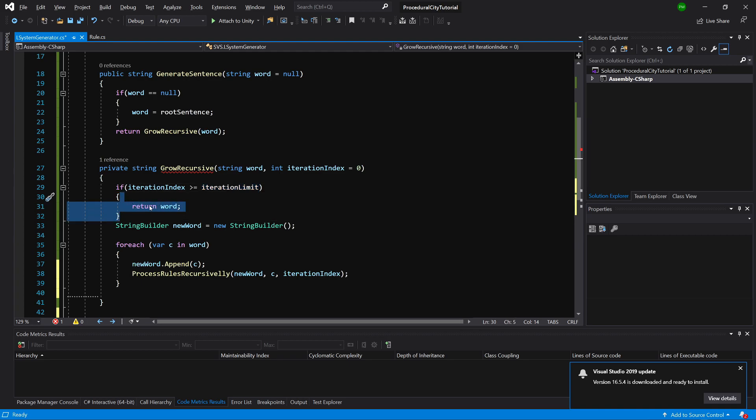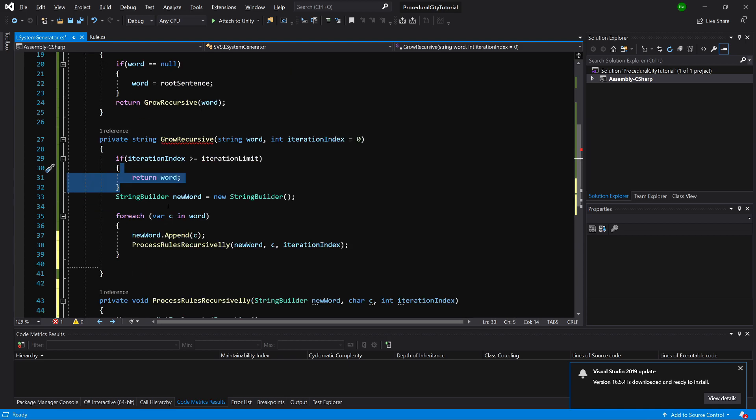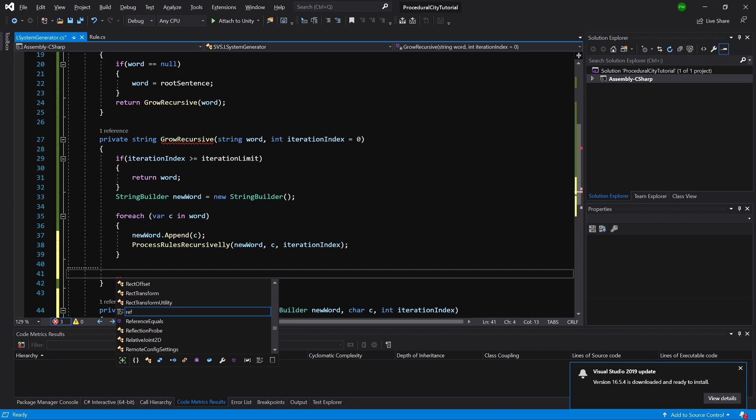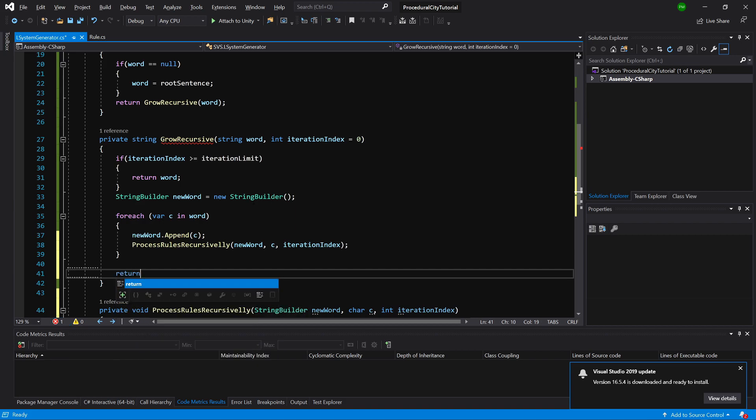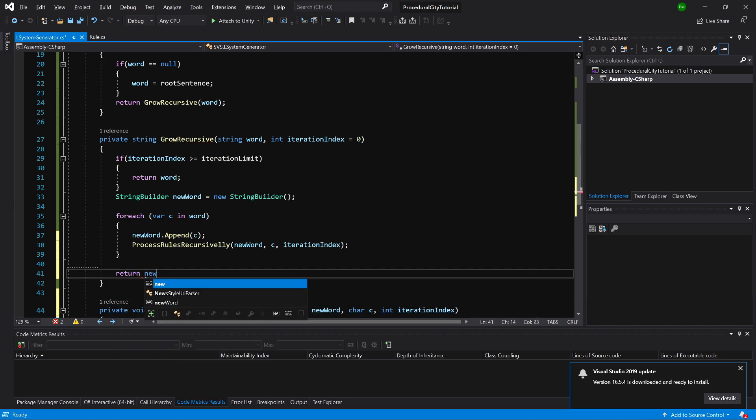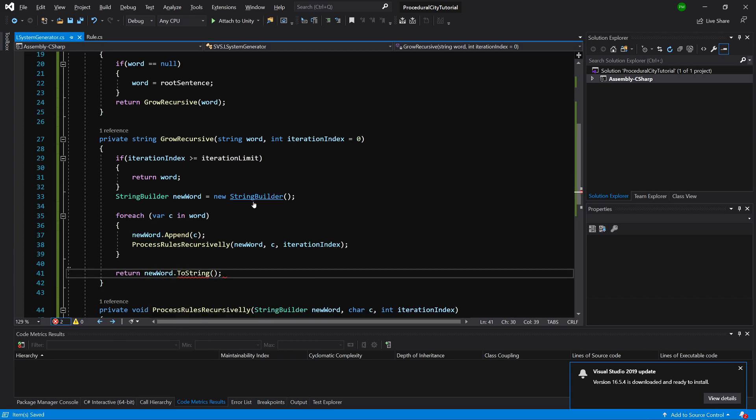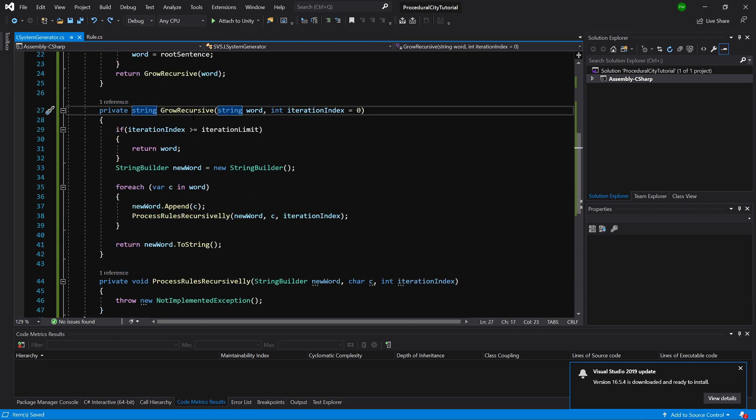But if we have processed our StringBuilder recursively, we need to again return our newWord, and we are going to call toString to generate a string out of our StringBuilder.